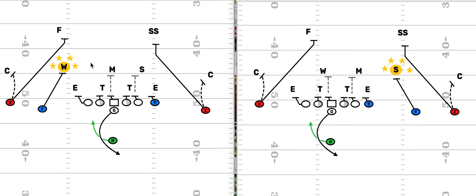First, you've got an inside zone play out of 2x2, and over here an inside zone play out of 3x1. We always encourage you here at First Down Playbook to make sure that you run the same plays out of different formations.